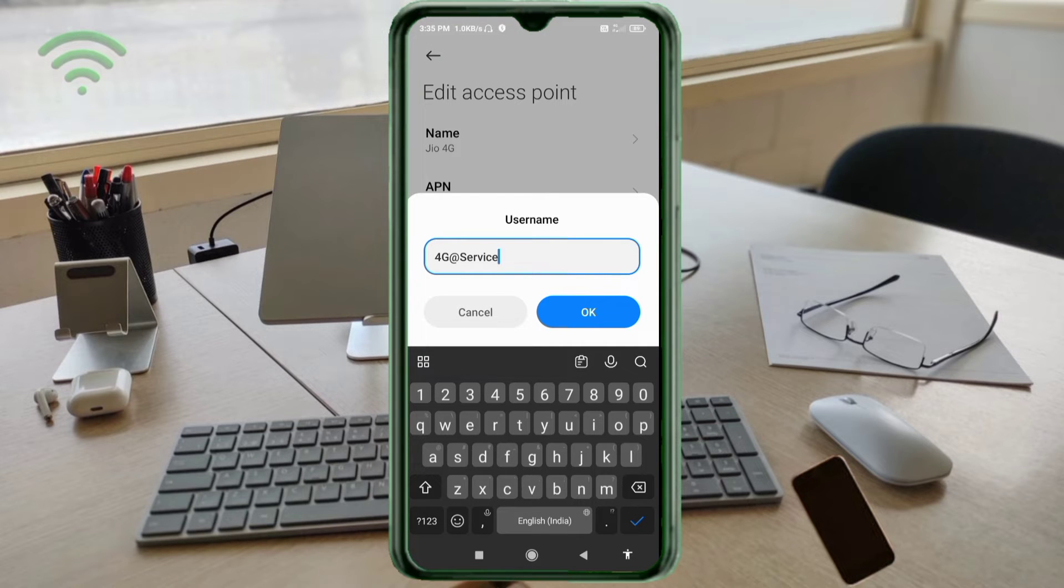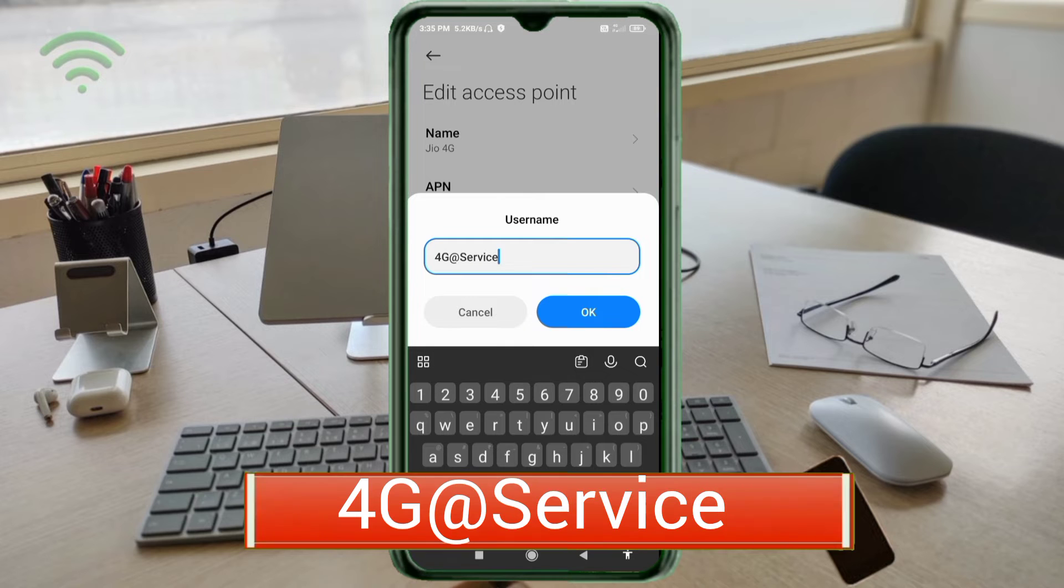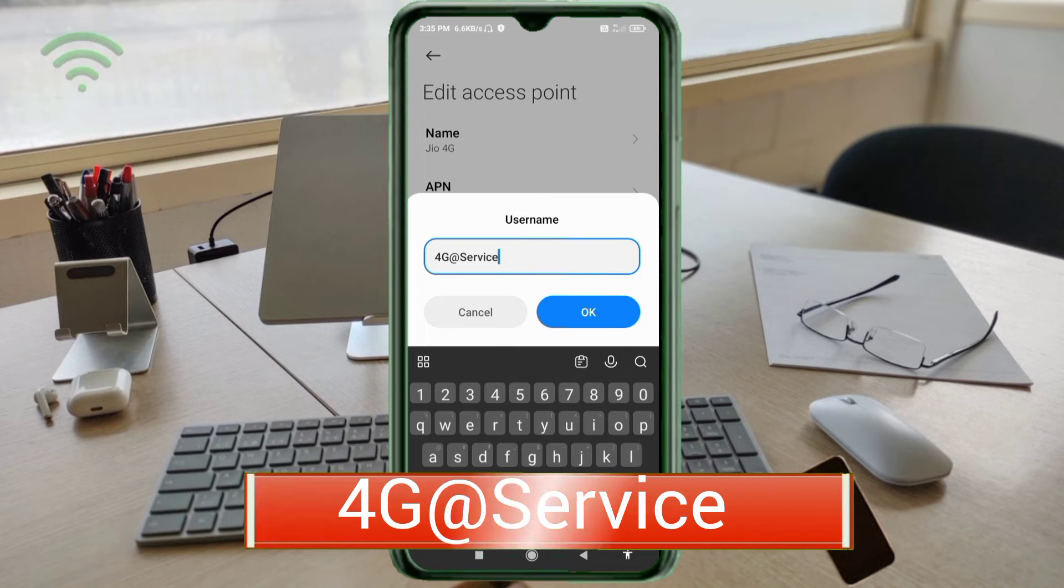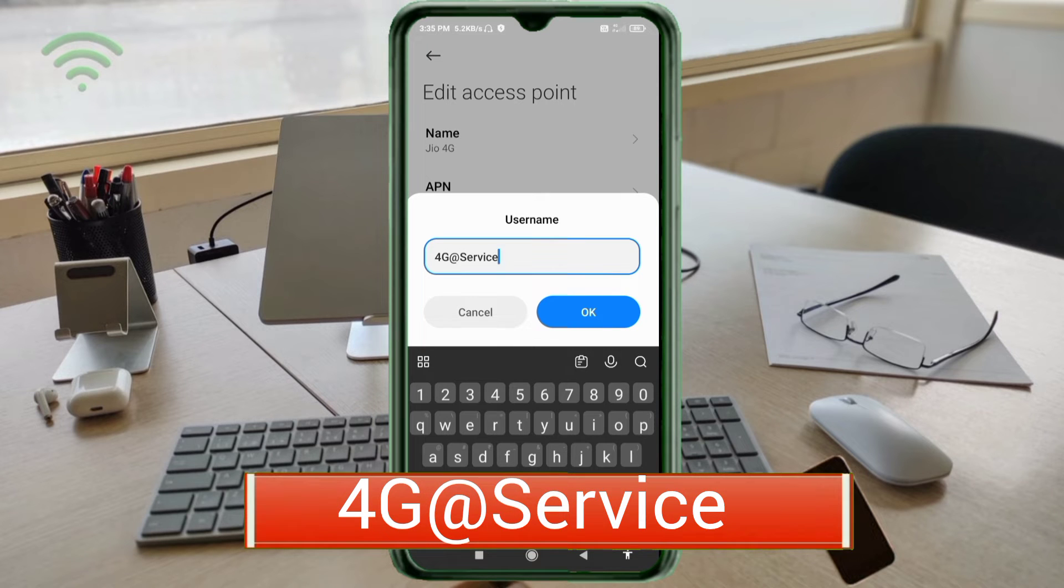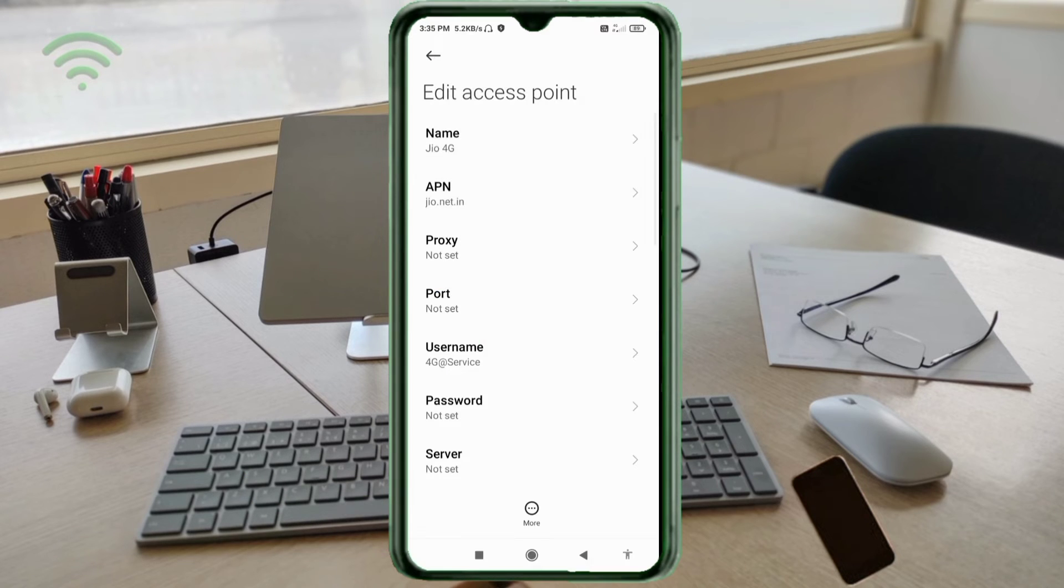Username: 4G@service - 4G capital letters, @ symbol, service with S capital letter, no space. Tap OK. Password not set, scroll down.